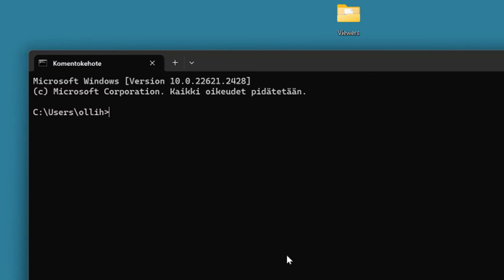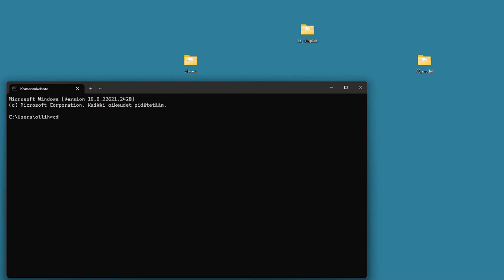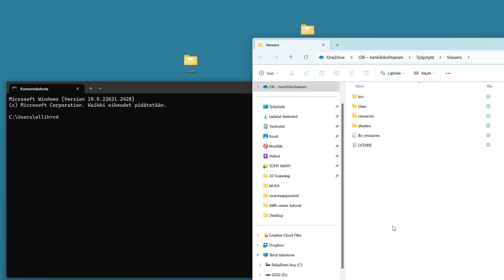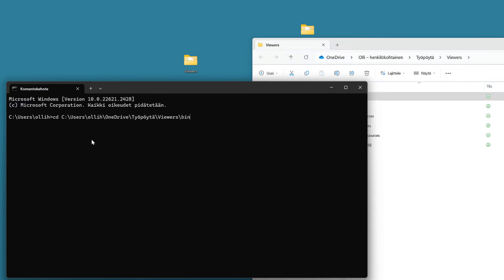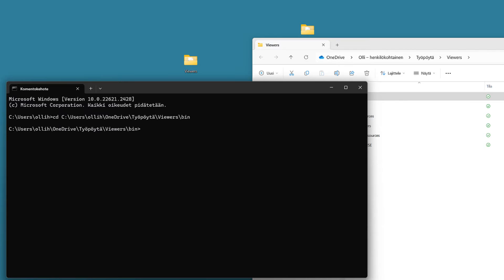First, type cd which means change directory and hit the space after that. Then, open the Viewers folder from your desktop and find the folder named bin in here. Now, if you drag this into the command prompt, it will write the URL of this folder for you and this way you don't have to write it yourself. It saves time. Hit the enter and you'll move inside that directory.